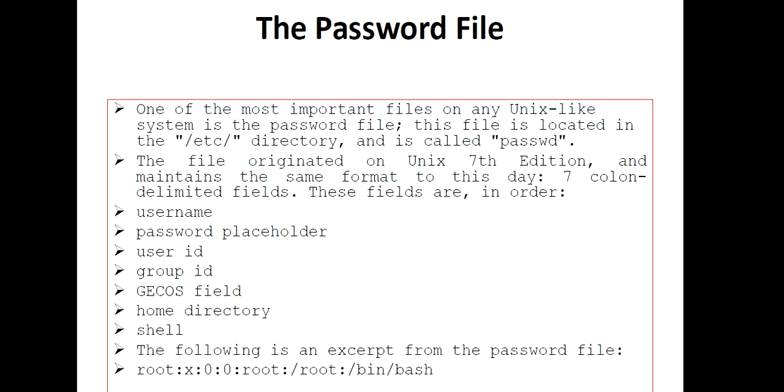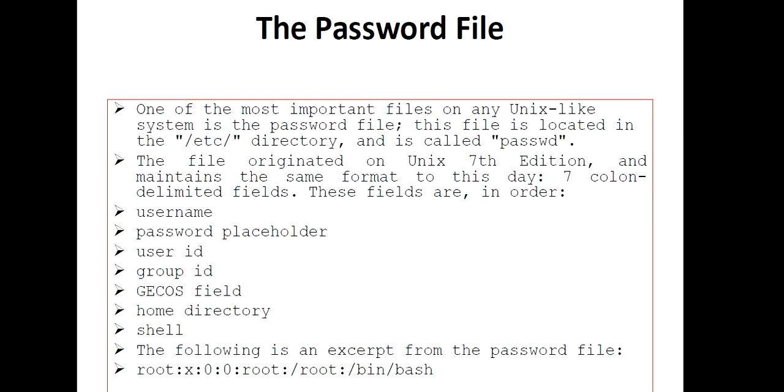Sometimes a question may come: where is this password file located? It is located in the /etc directory and is called passwd (p-a-s-s-w-d). Don't confuse this with p-a-s-s-w-o-r-d.